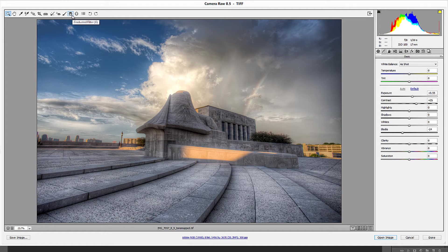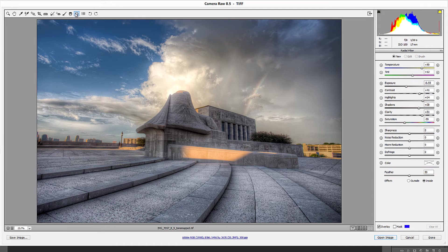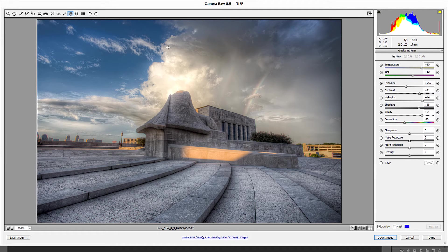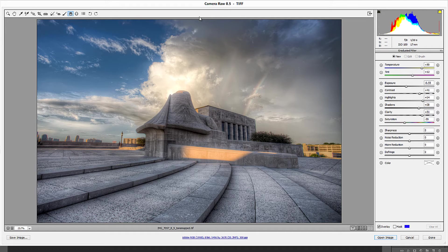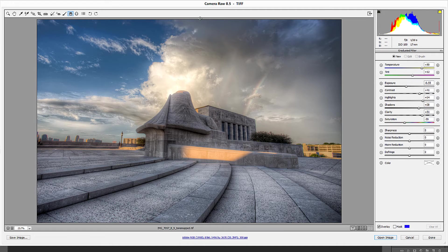Now, the graduated filter and the radial filter is something that they did modify and this is awesome because I used to do my own graduated filters in Photoshop because I had the ability to layer. Well, now you can essentially do the same thing right here in Adobe Camera Raw.